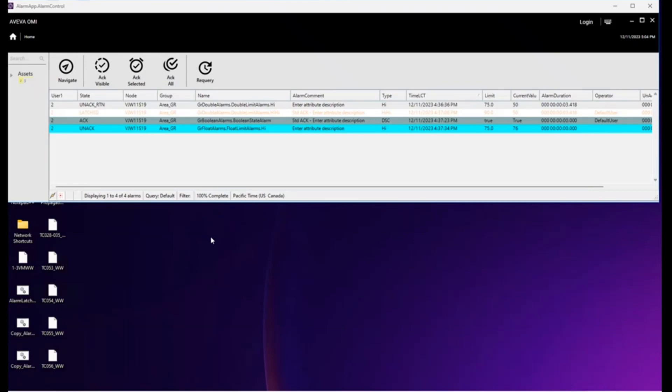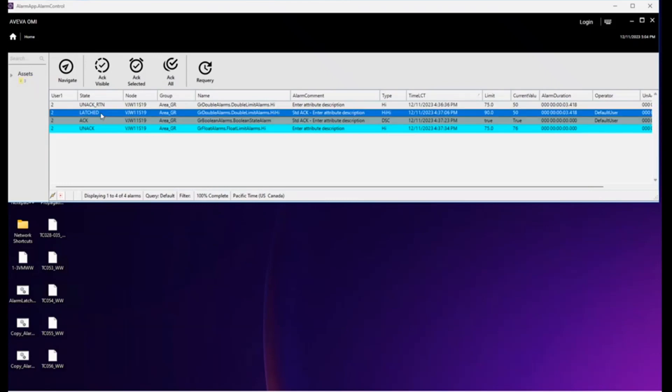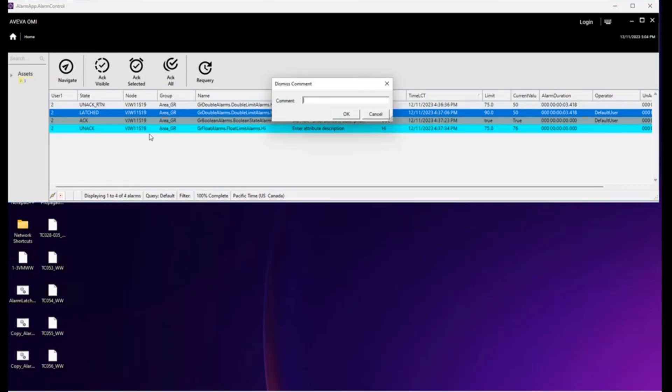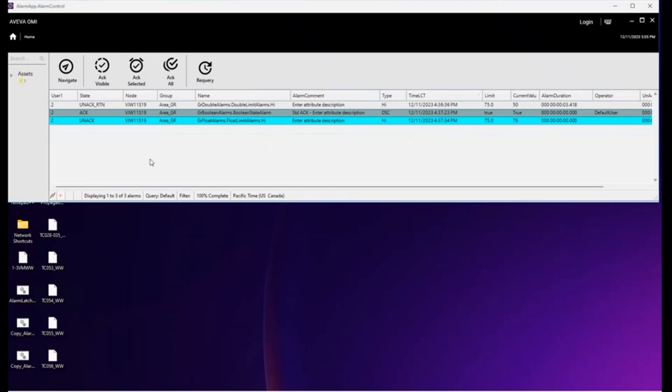For dismissing, let's first dismiss the alarm in the simplest way. In this case, let's select this one by left clicking, selecting it, right clicking, selecting dismiss selected, filling in the comment, clicking OK. And now it has transitioned back to the ACK return state and is removed from the EAC.